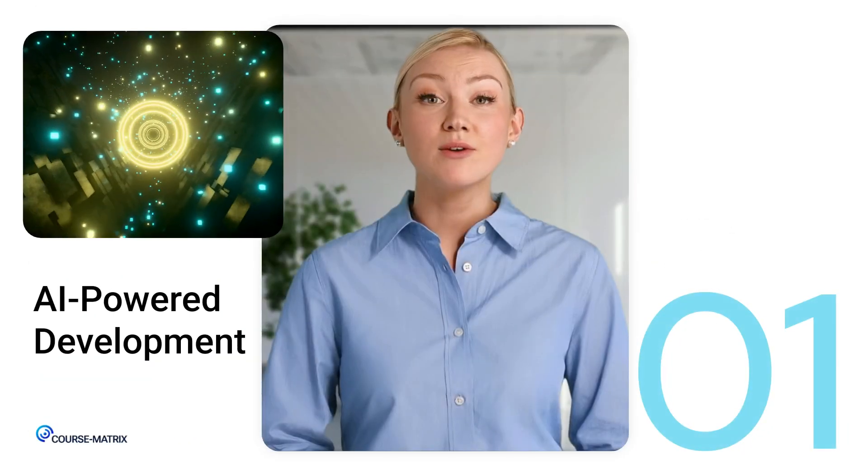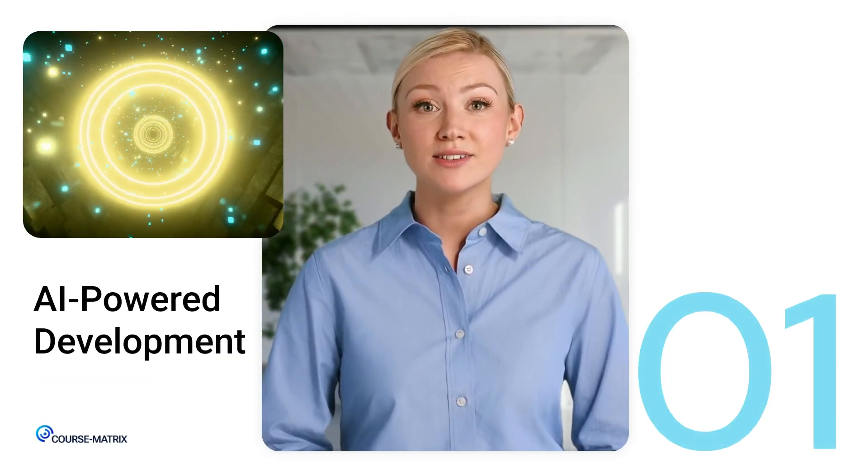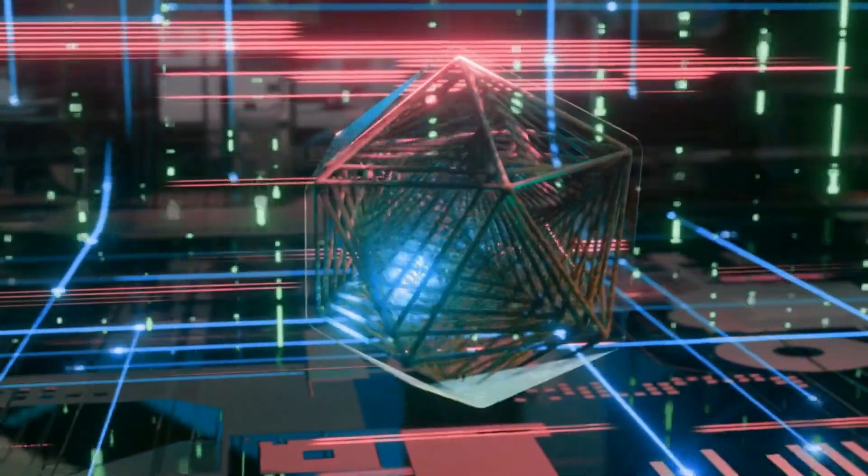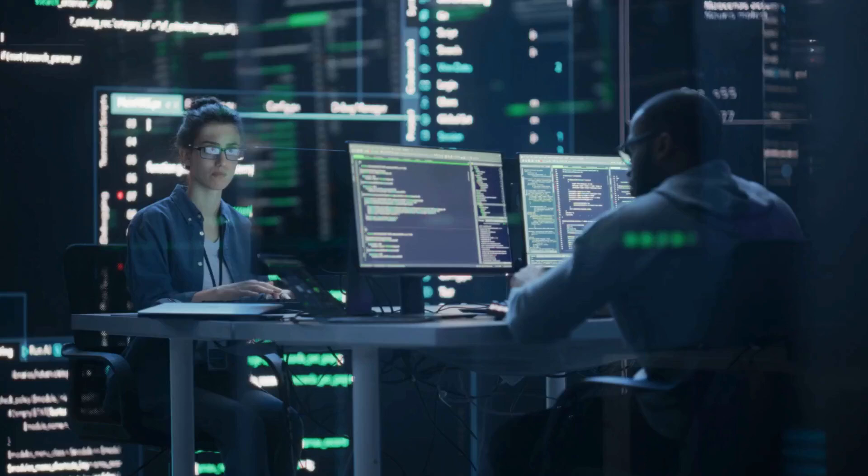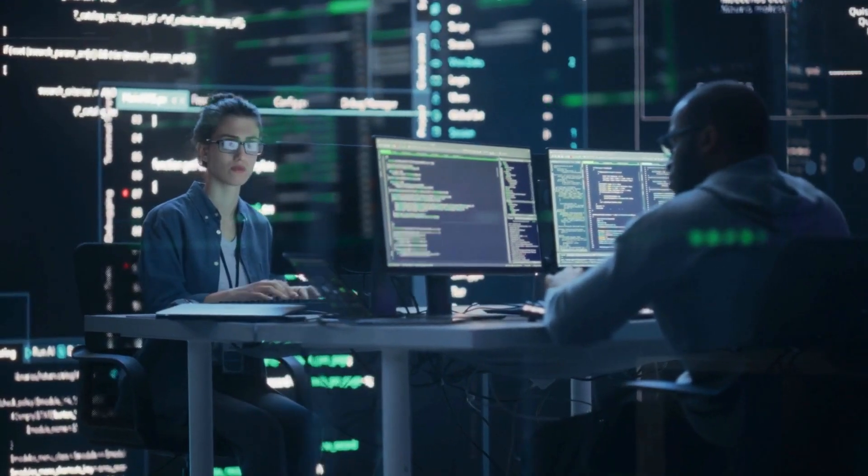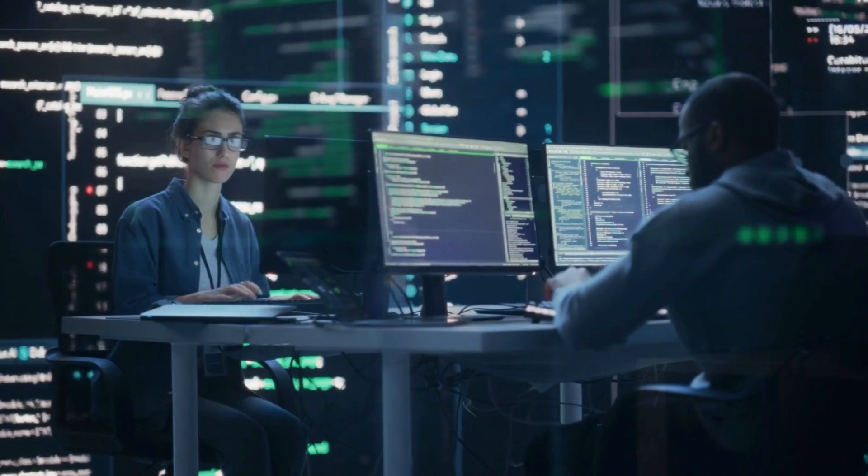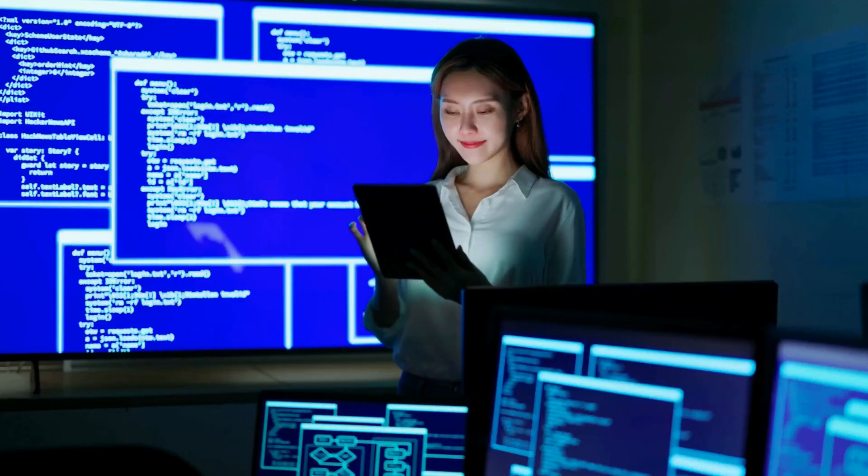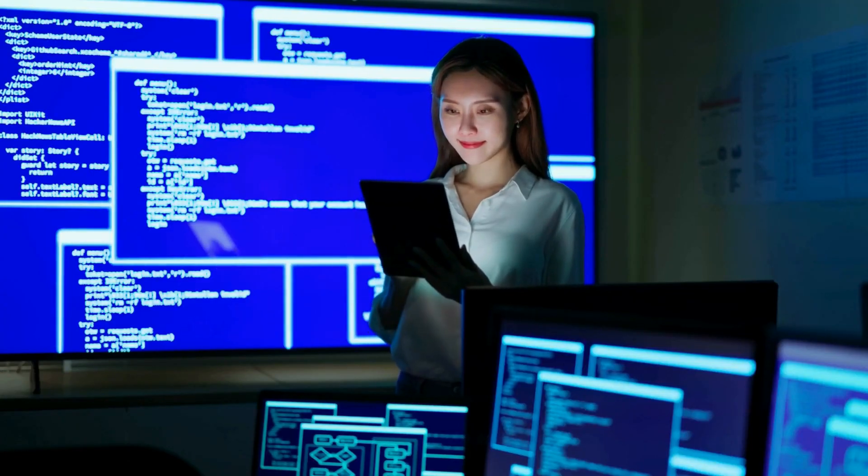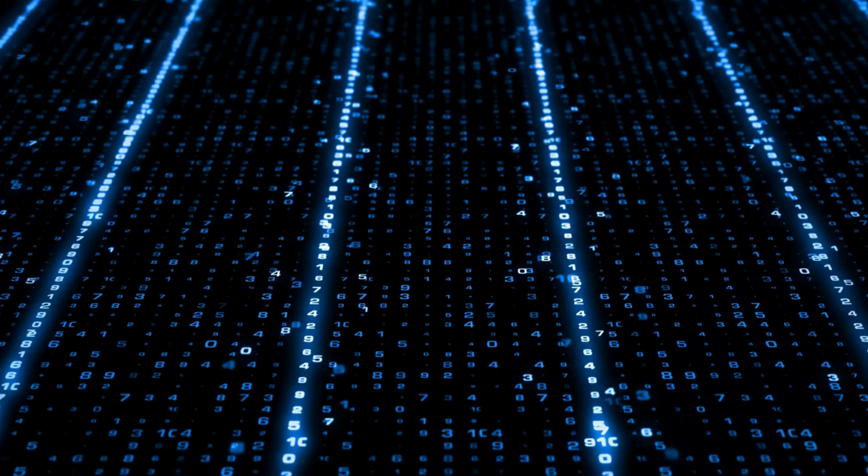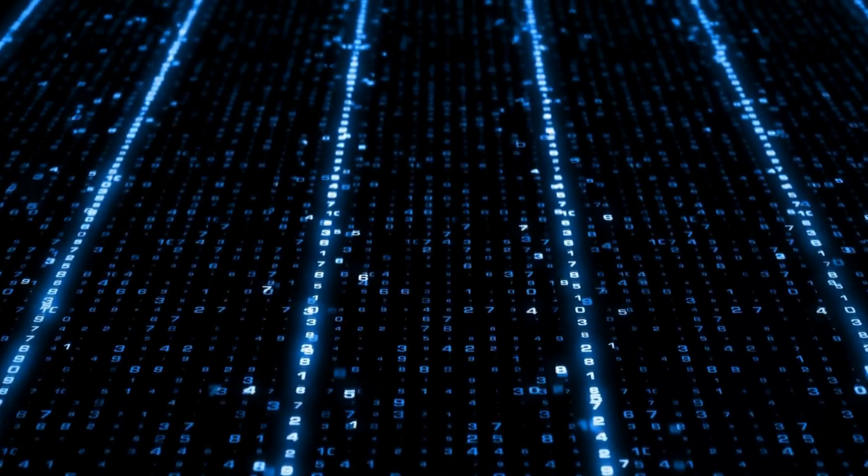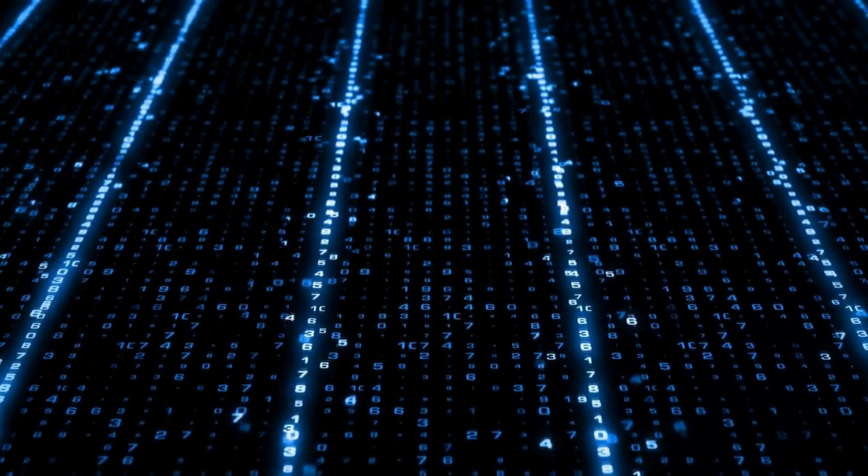Number one, AI-Powered Development. Artificial intelligence is revolutionizing how developers write code. AI tools like GitHub Copilot and ChatGPT are assisting programmers in writing, debugging, and optimizing code faster than ever. In the future, AI could even write entire applications with minimal human input.